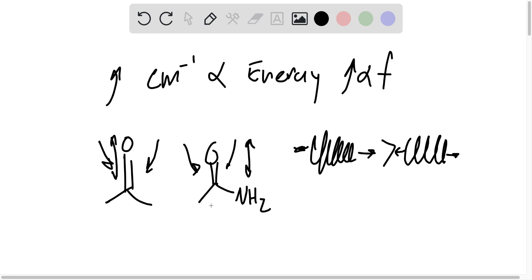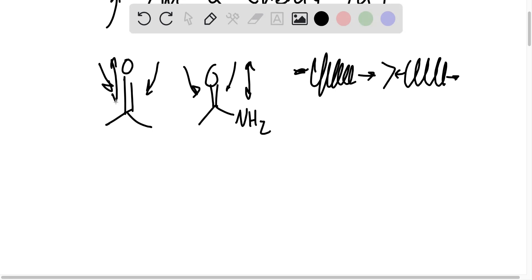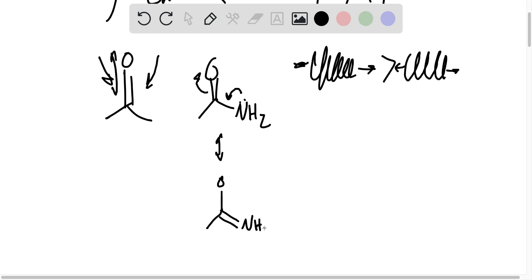So why is that? Well, we can answer this question by looking at resonance structures. Recall that there's a lone pair on this nitrogen. And so one possible resonance structure for acetamide is that this lone pair donates right here, and this lone pair bond swings up onto oxygen to give us this structure.